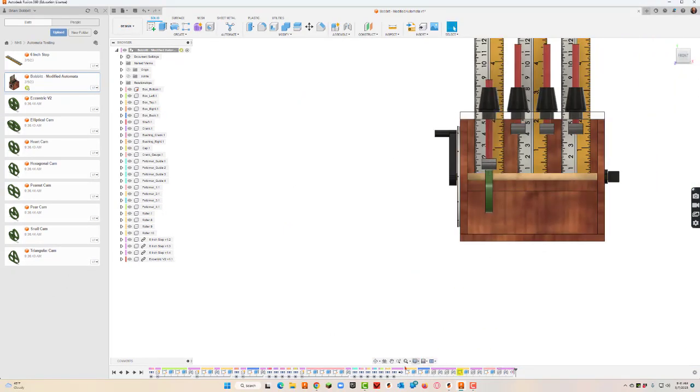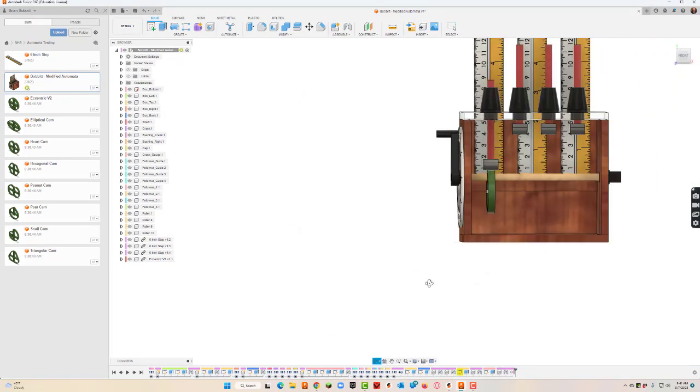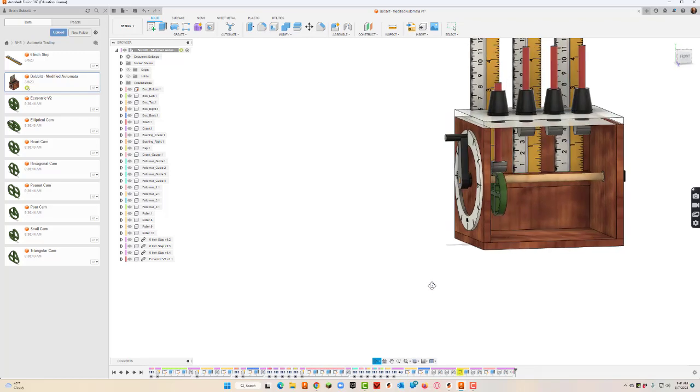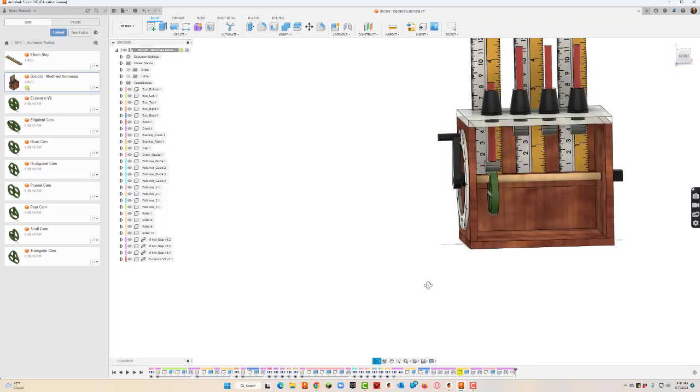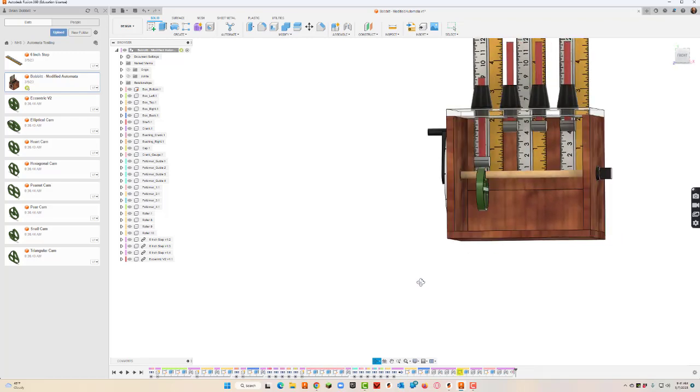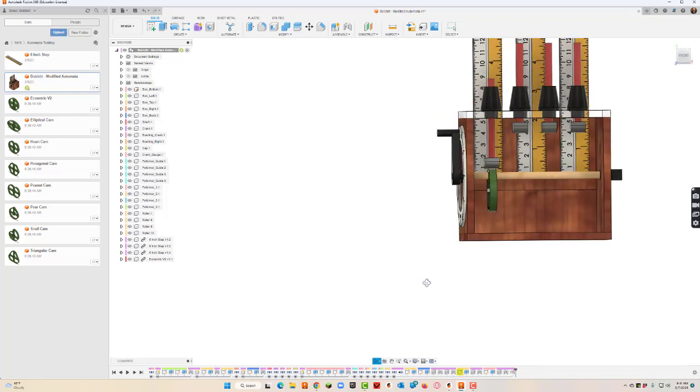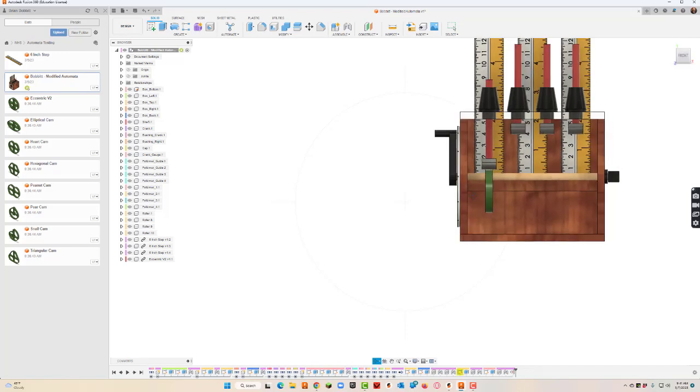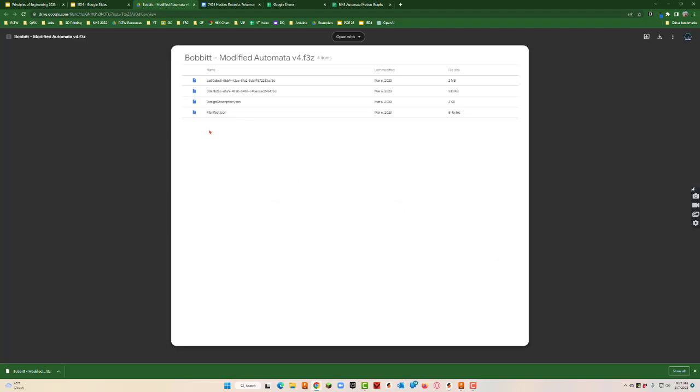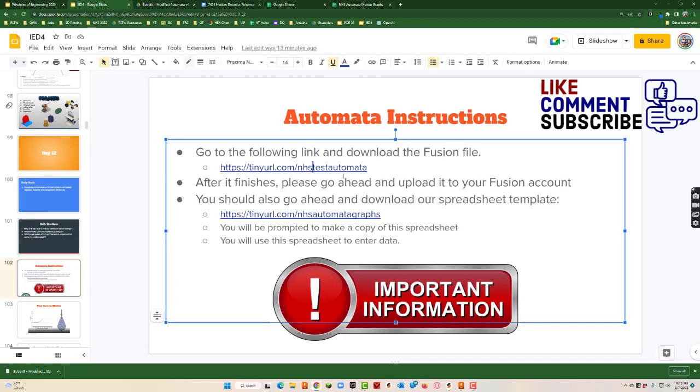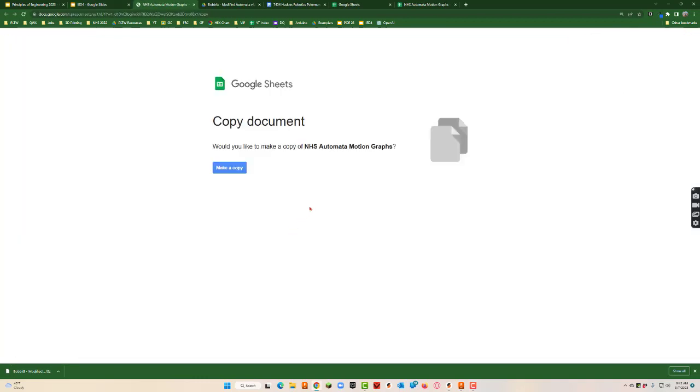So there it is, our cam is in place. I'm going to leave it on the front view. And there was another file we needed to get to. So from our presentation we need to go to this link, this is our automata graphs, and when you go there it's going to ask you to make a copy.